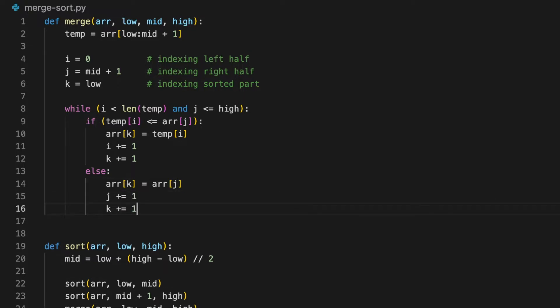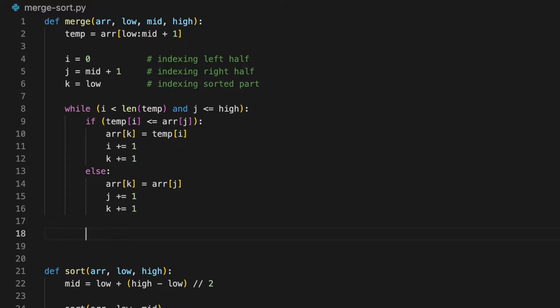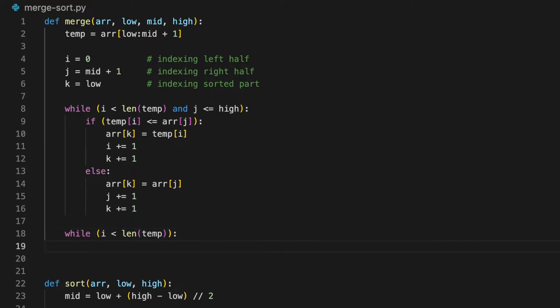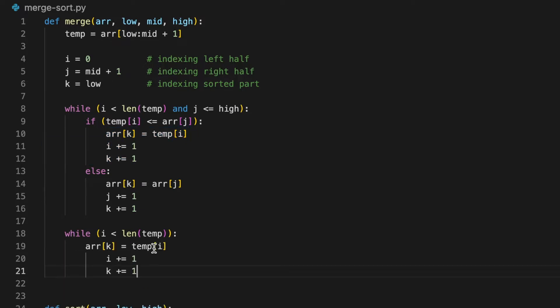Now after this loop is over, there's a possibility that there are still elements left inside the temp array. So we're going to copy the rest of the elements inside temp to the array by doing the exact same thing as we did above. We don't need to care about the elements that are left in the second half because it's already there. Don't forget that we're doing this in place, so it is already there and it is already sorted.